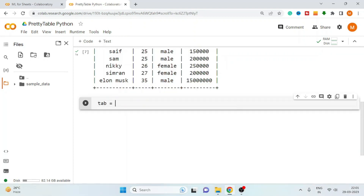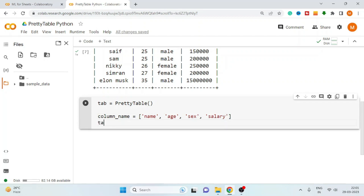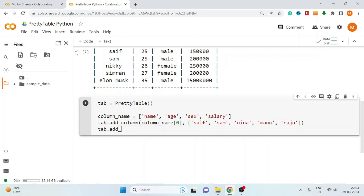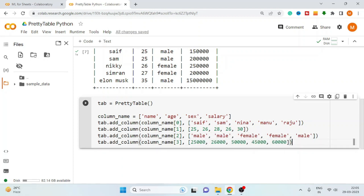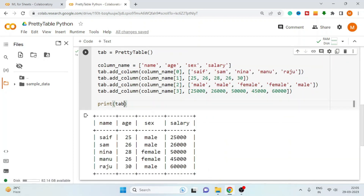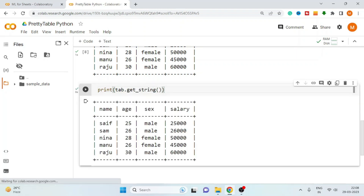Start with initializing the table, define the column name, and use the add_column method. First define the column name and pass the column values in a list. The same way you can add values for the age column, sex column, and salary column. Then print the table. You can also use the get_string method to print the table — use print(table.get_string) and we get the table.